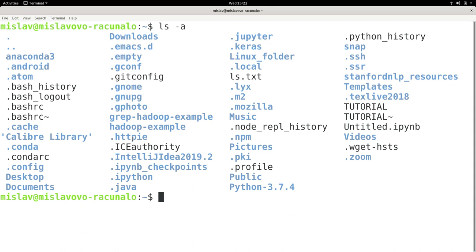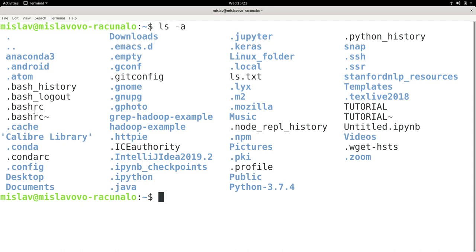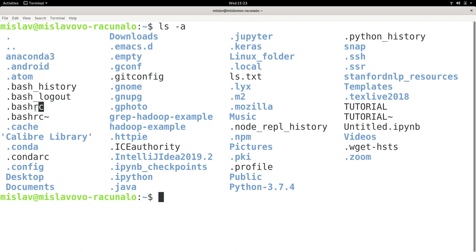Anyway, long story short, if you want to modify something, you should put it in the .bashrc file. Because there are also some other files which shells read, but if you kind of boil it down, it all boils down to this file. So any permanent changes to your environment should go in this file.